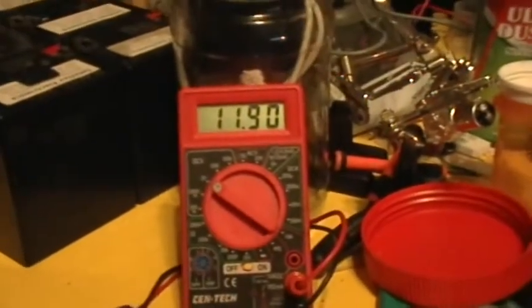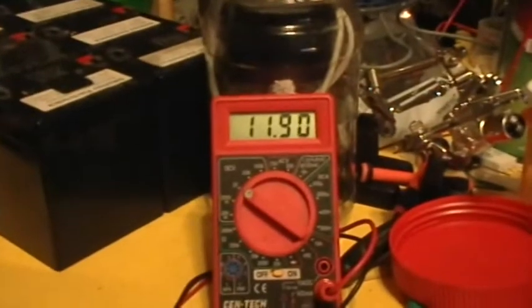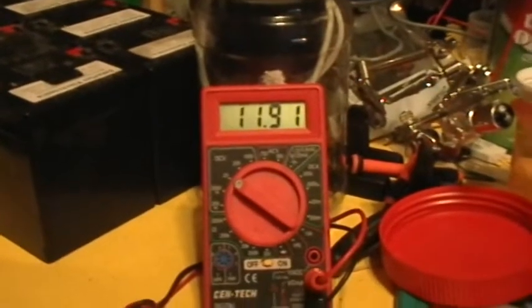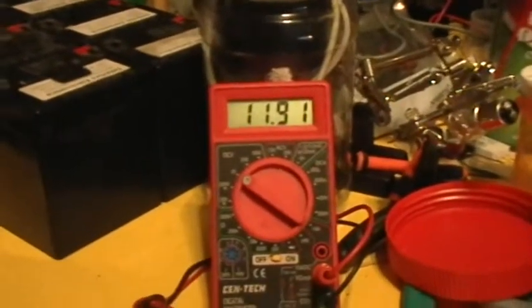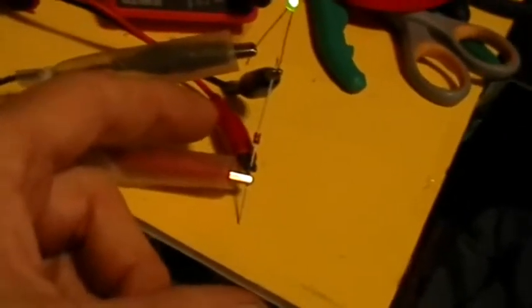So you just go ahead and crank the voltage right on up, and as you can see now, I've got an indicated voltage of 11.91 volts. So it's pretty safe to say that that Zener diode is an 11.9 or 12 volt Zener diode.